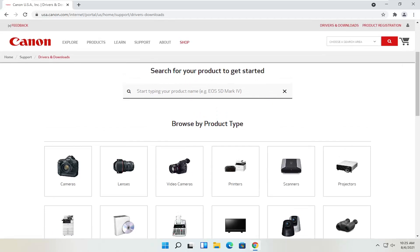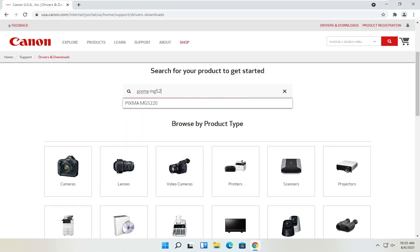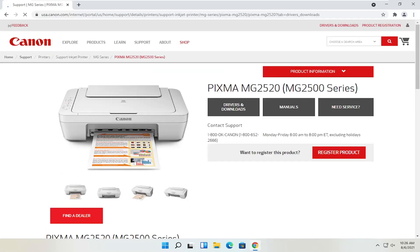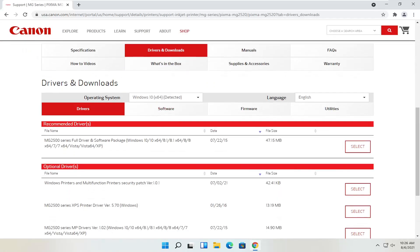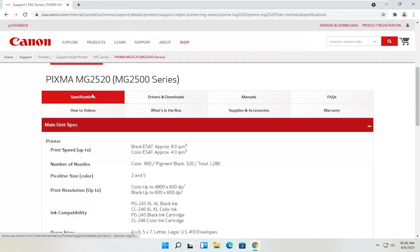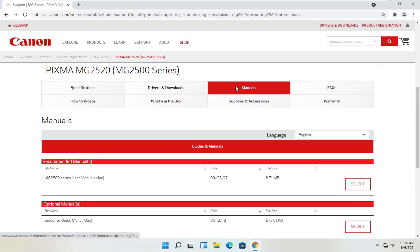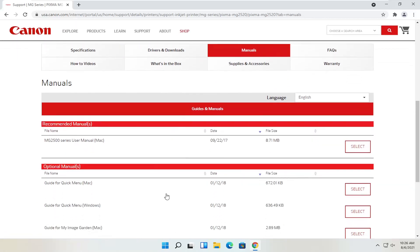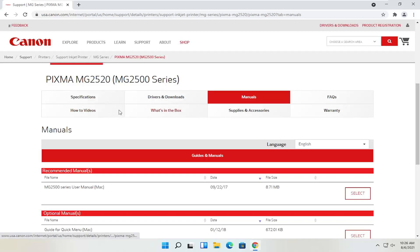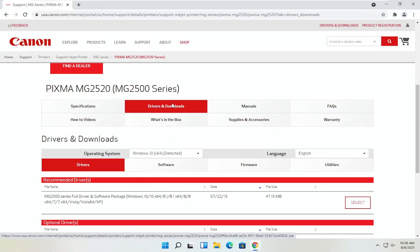Let's say we know exactly what printer we want to download — let's say it's a Pixma printer. I'm going to type into the field up here: Pixma MG2520. I'll go ahead and select that from the list. You can see underneath drivers and downloads there's a ton of information. You can see specifications with information about the printer, as well as drivers and downloads which we're heading to in a moment, different manuals — you can definitely download the manual here, it's not a bad idea. You can also view different how-to videos, which is a nice feature.